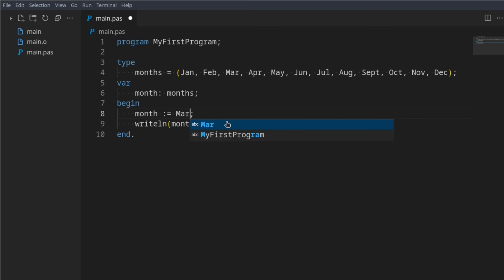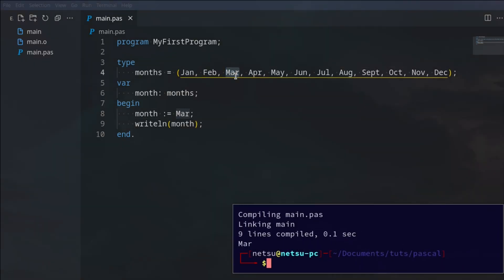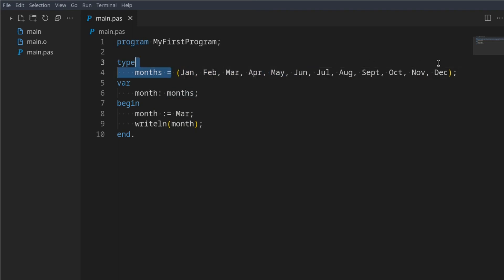But we can go something like Mar because that's a valid value here. Now we run this, we get Mar. So this is a way you can almost define your own types.